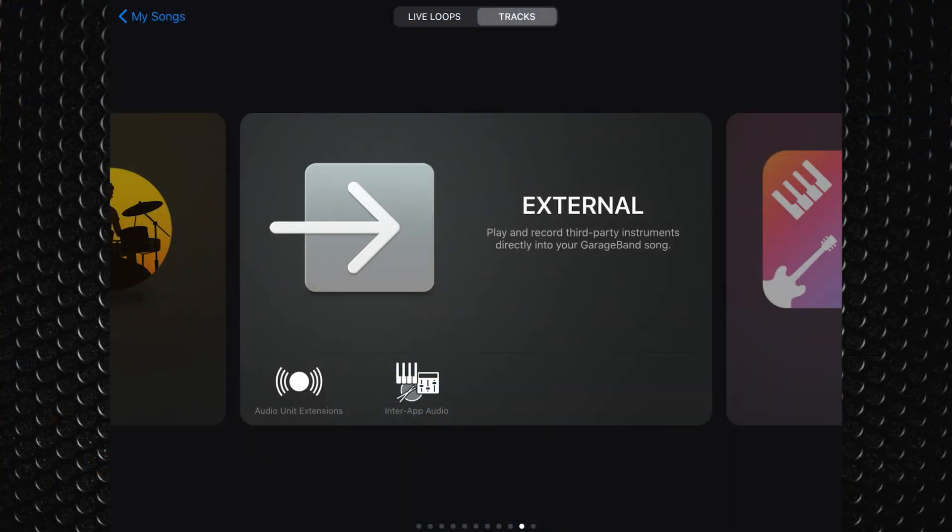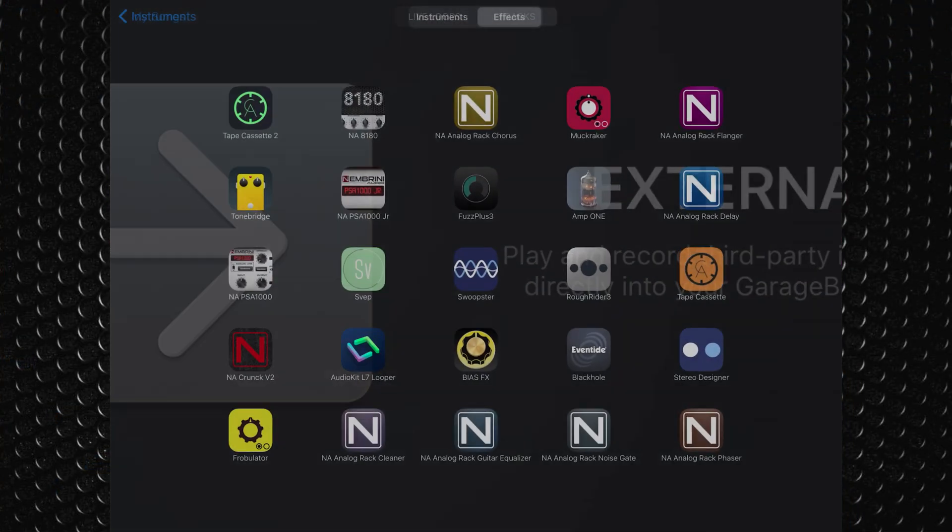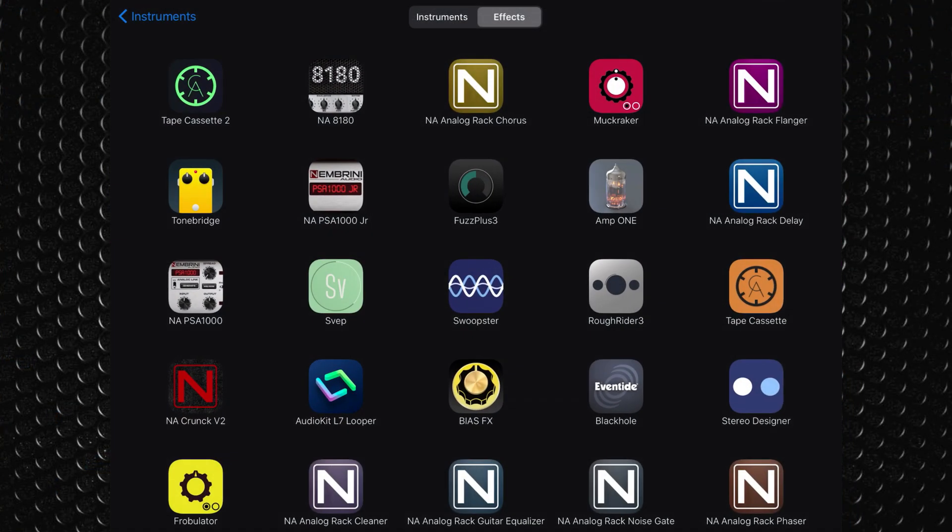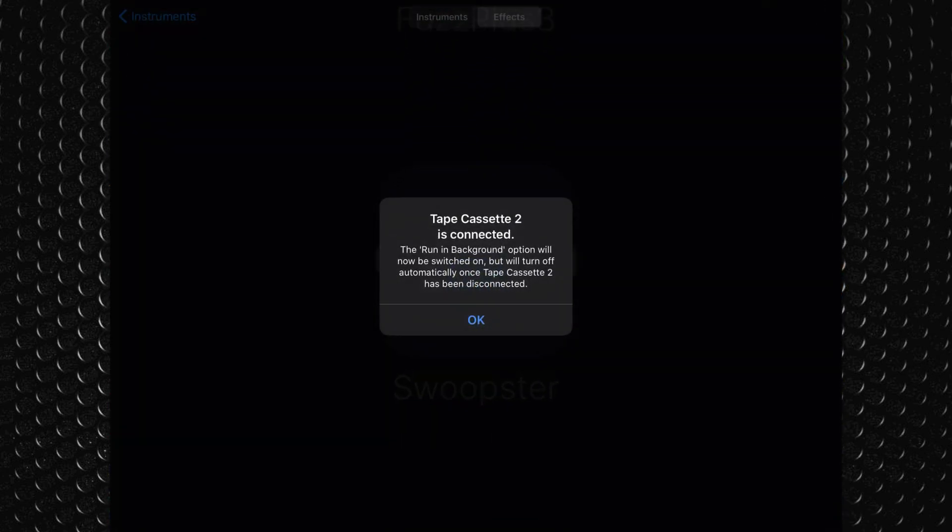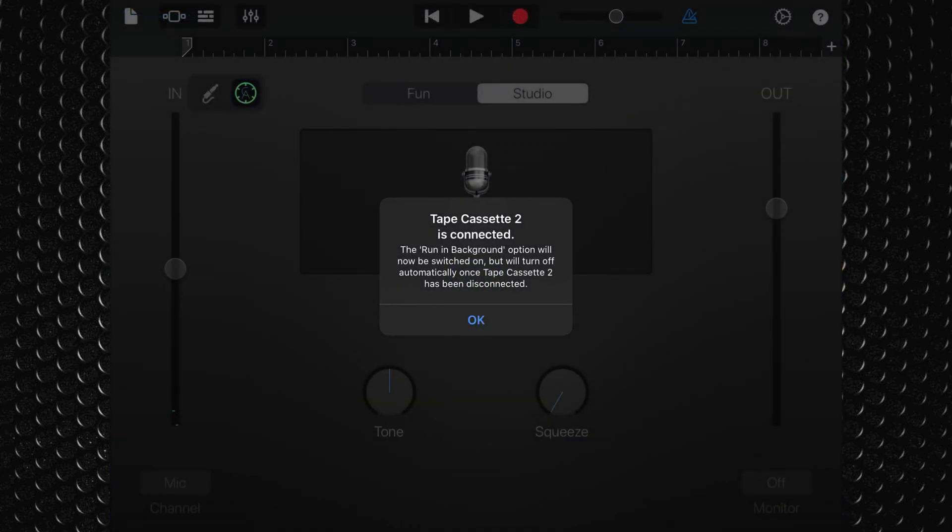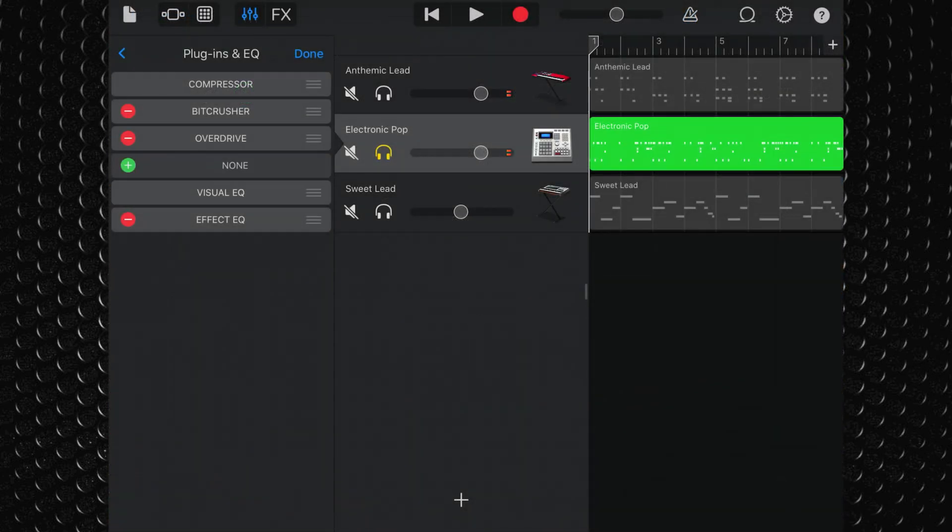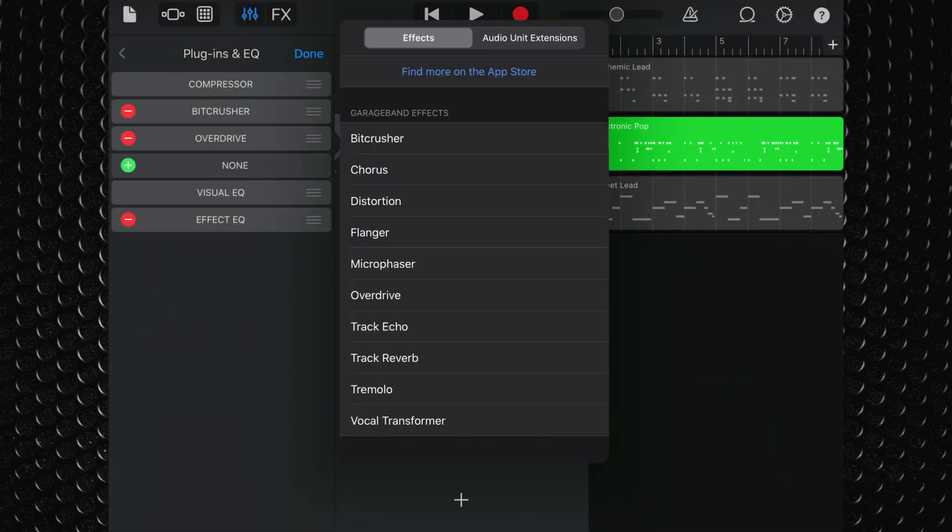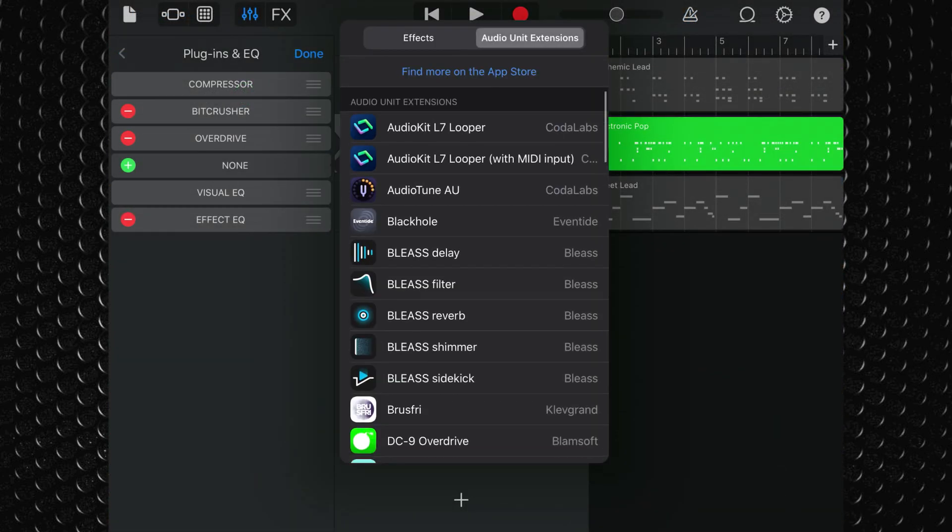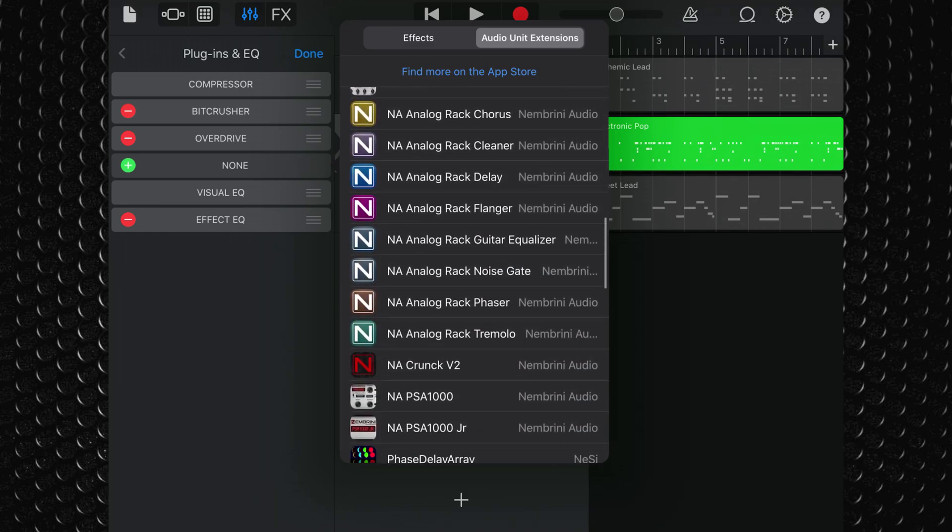On iPad and iPhone, you can hook it up with GarageBand using inter-app audio if you really want to, or add it to your tracks as an AUV3 effect.